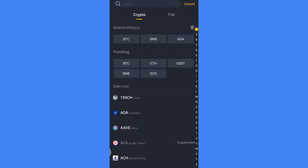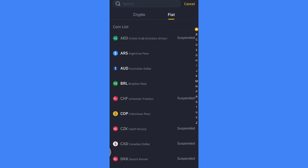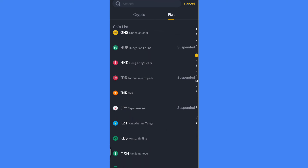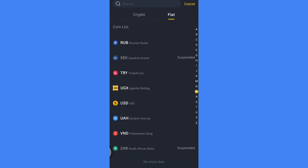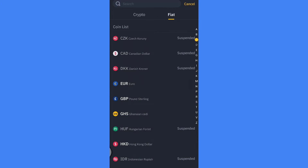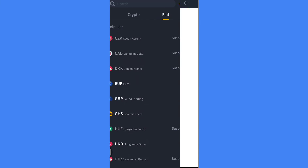Go to the fiat section, then select the currency you want to deposit your money in — US dollars, euros, pounds, etc. For example, I am selecting euros.